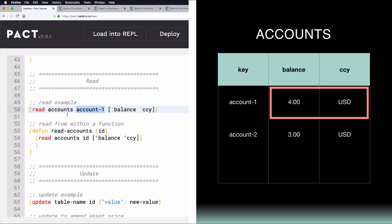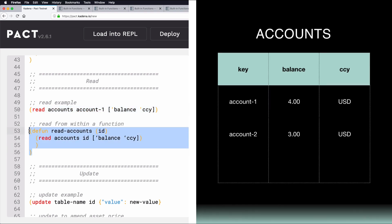Here's an example of how to get similar functionality by using Read from within a function. Here, you would pass in the ID of your choice and get back the balance of the currency of that ID.